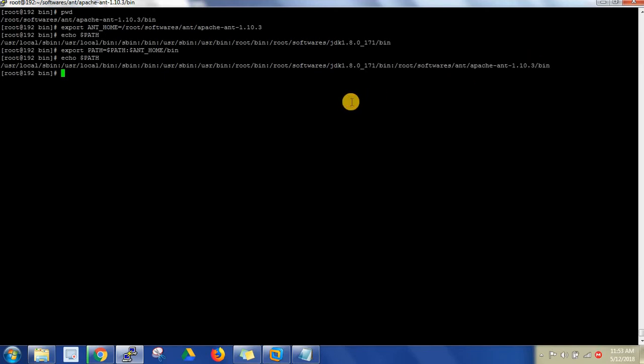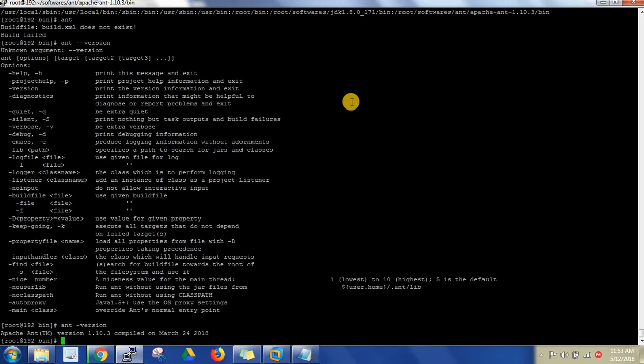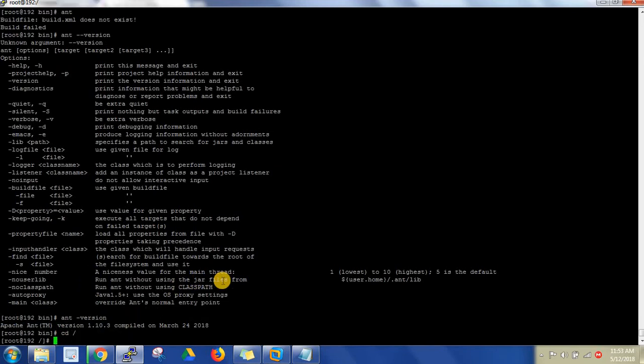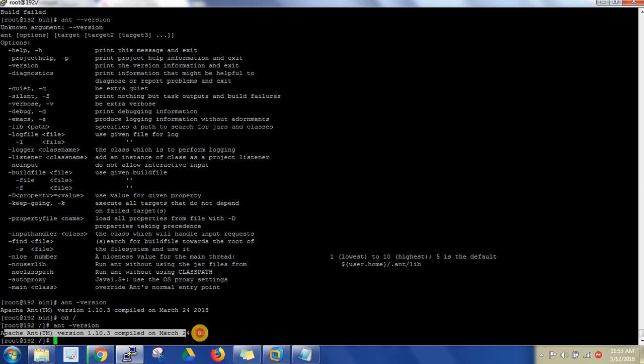Now you can run the Ant program. Ant space hyphen hyphen version. Ant space hyphen version. You can go to any directory and space hyphen version. See, it will be able to show this is the version of this Ant. This is how we have to install the Ant in Linux machine.